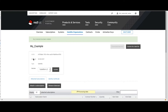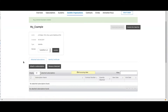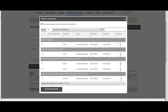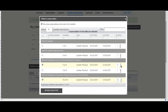We now have a manifest but with no subscription attached to it. Click on attach a subscription. Select the subscription you need and their quantities.